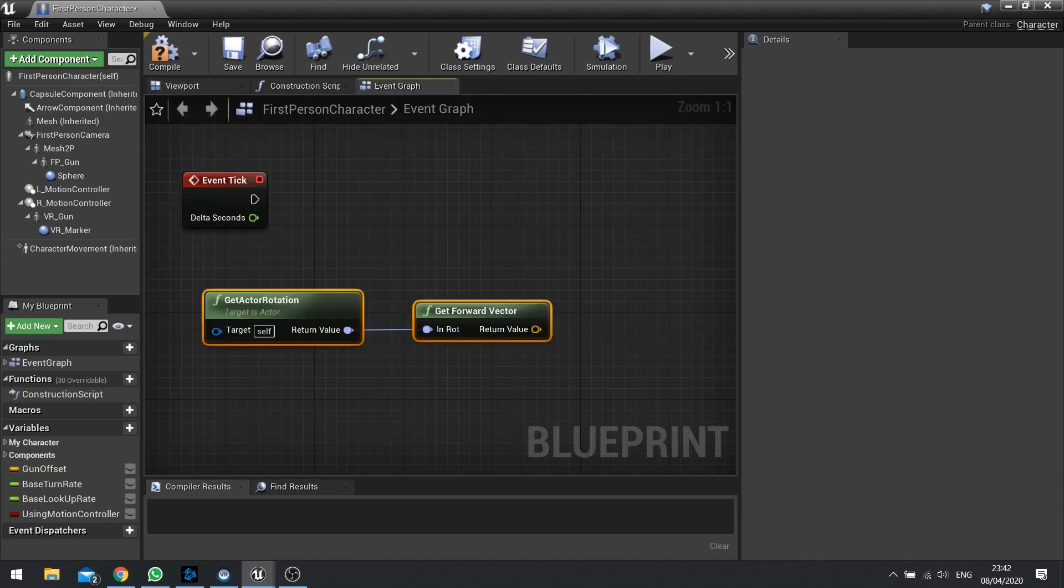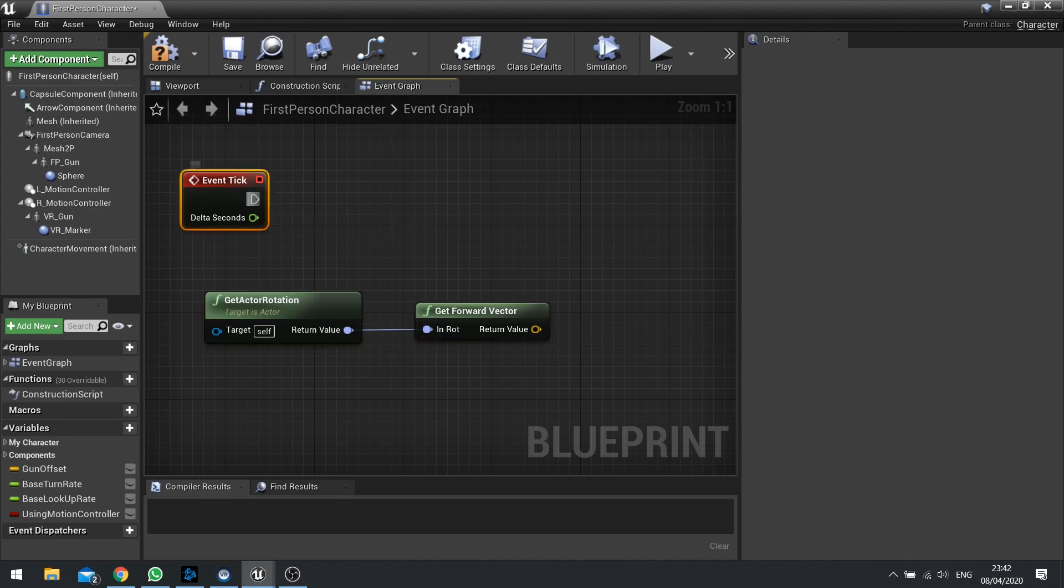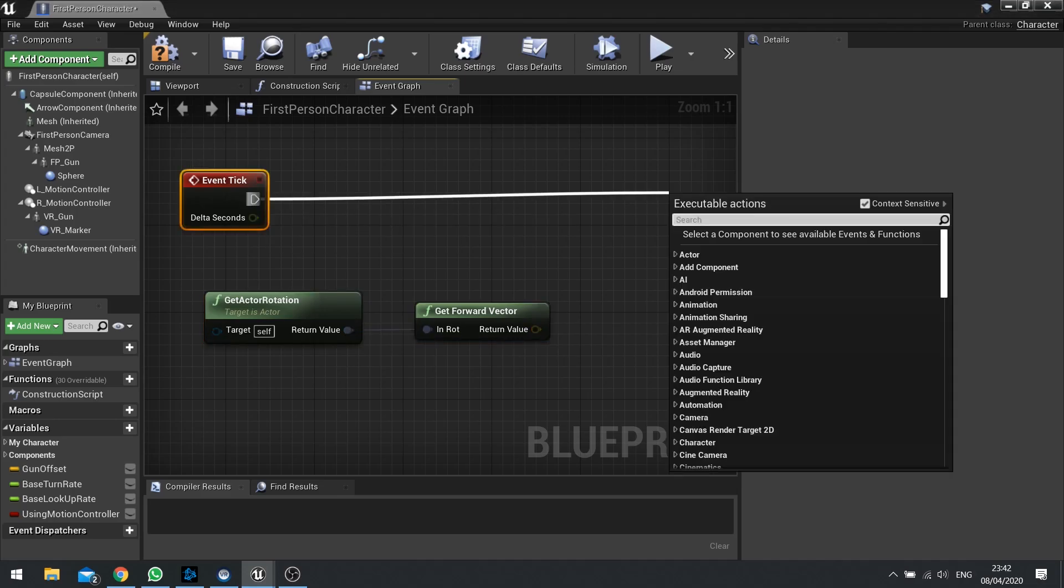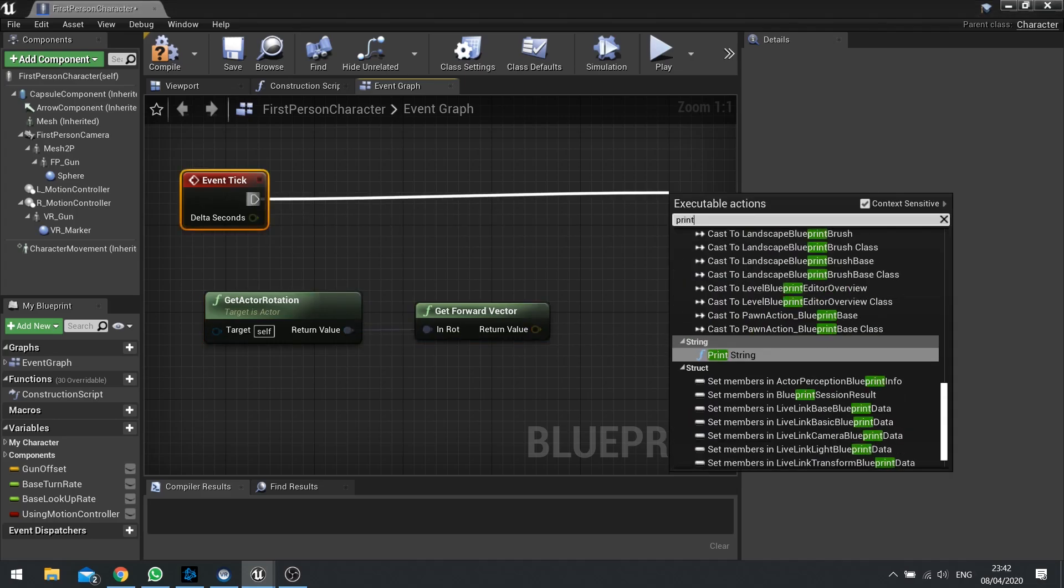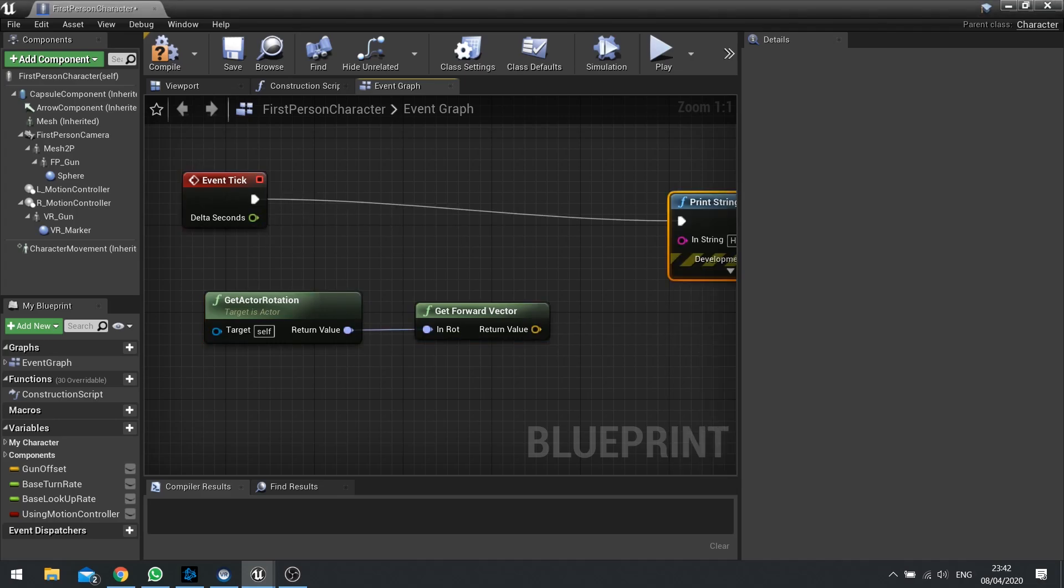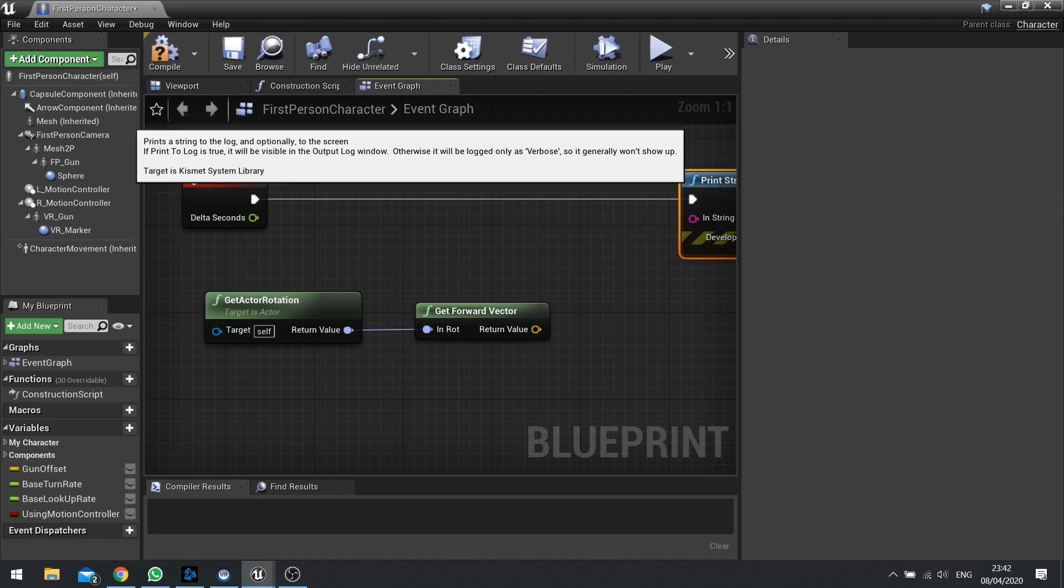So important thing to remember, x equals forwards. So let's print string this and you'll see what I mean by the normalized vector.